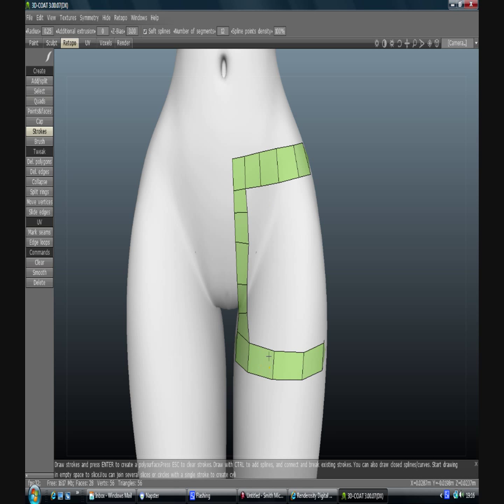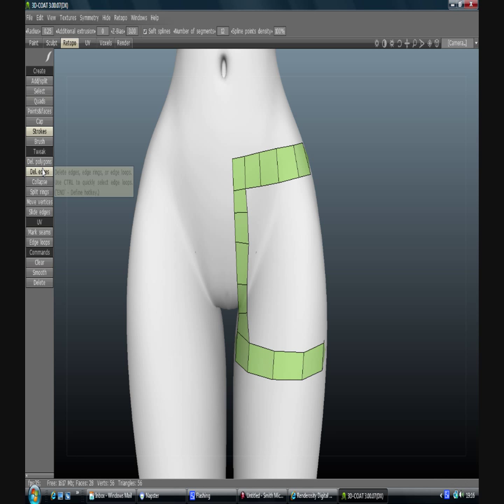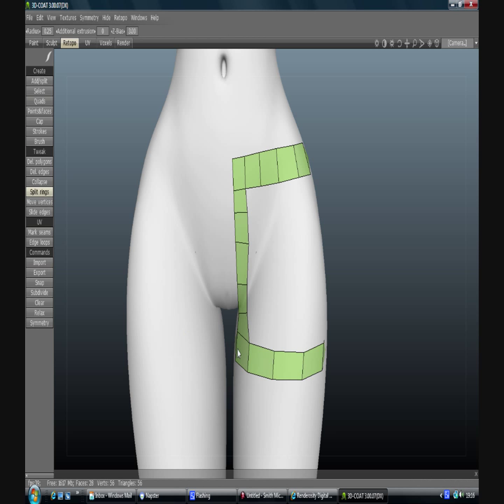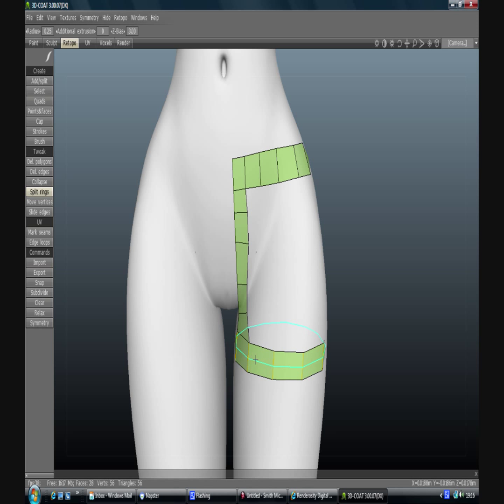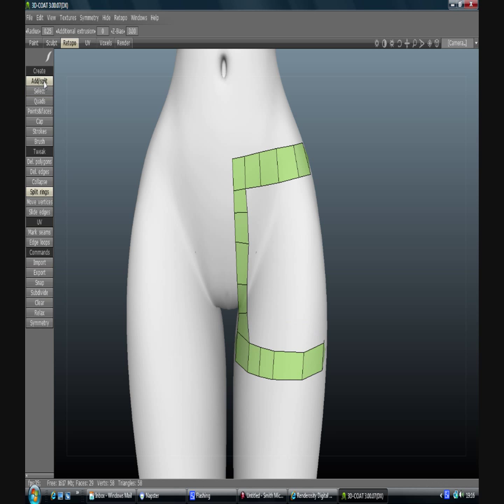I'm going to use the split rings to create a vertical one there. You'll see with split rings, if you go towards the edge you usually get a horizontal, and if you go towards the middle you'll get a vertical. So that's that one added there.